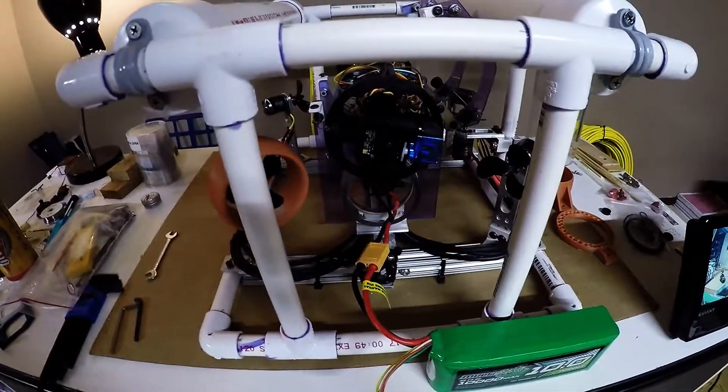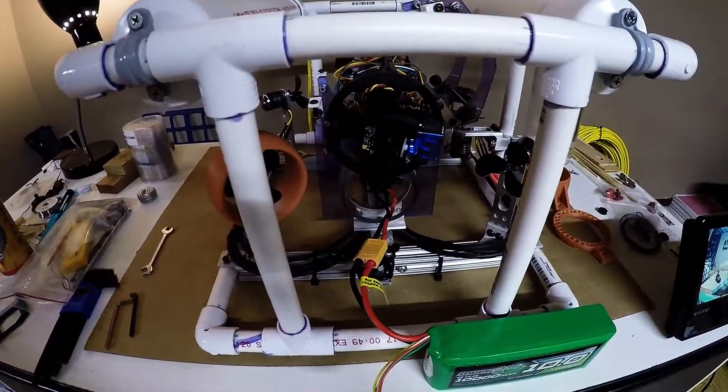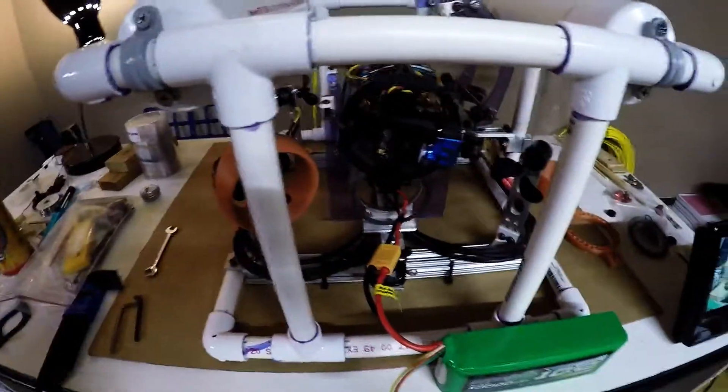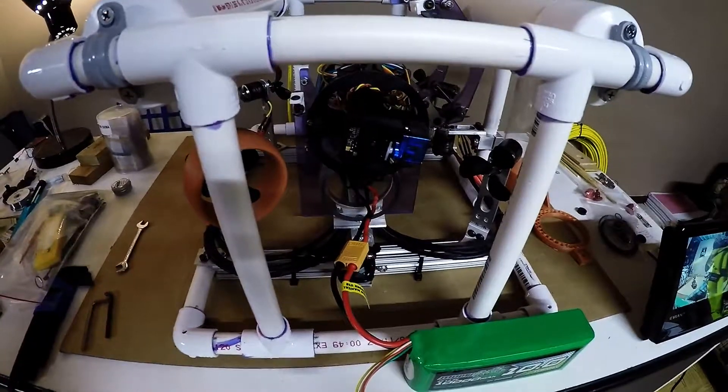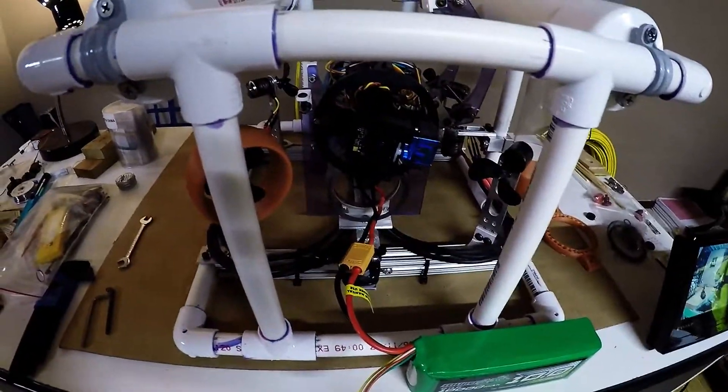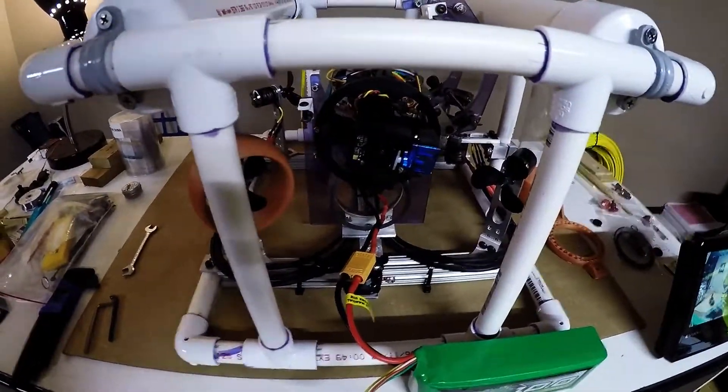I've had a number of people asking about how my ROV is set up and controls, so I thought I'd just do a quick overview of all that.